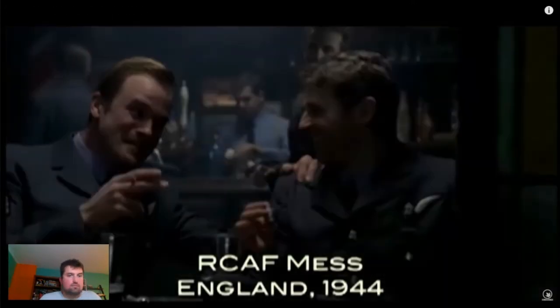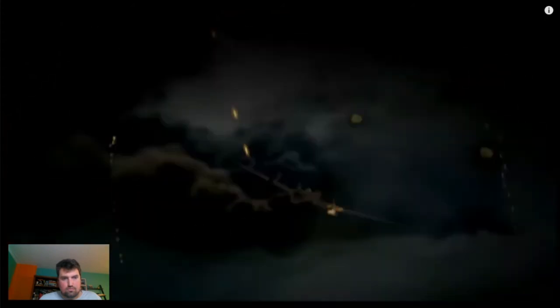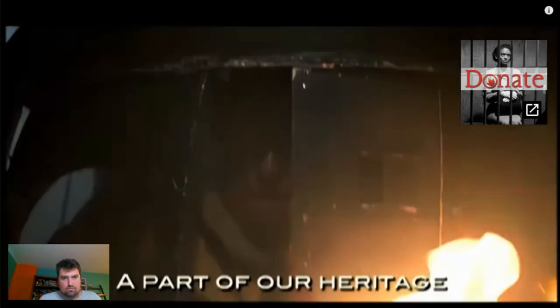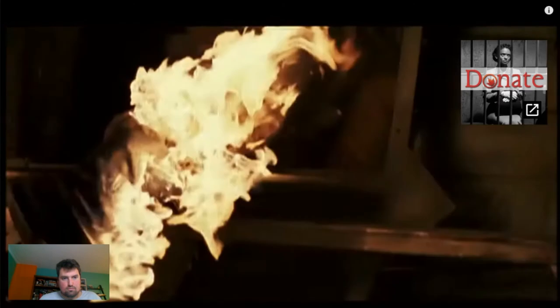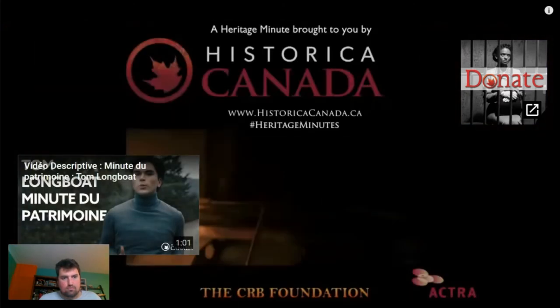You tail gunners, Mynarski, Brophy, get some sleep. We have a mission in exactly six hours. Good night, sir. I can't hold this, man. Everybody bail now. There's no use, Mynarski. The turret's jammed.